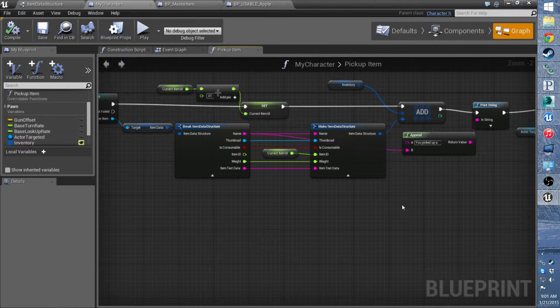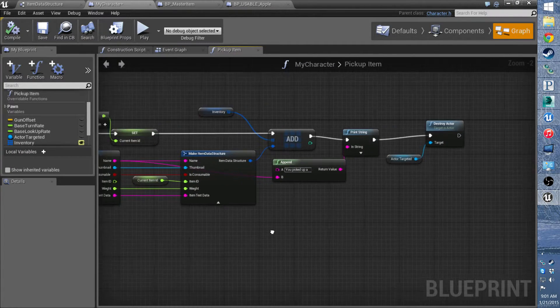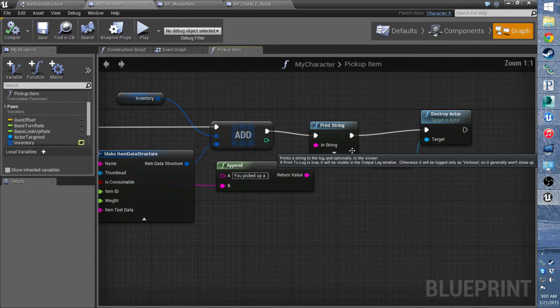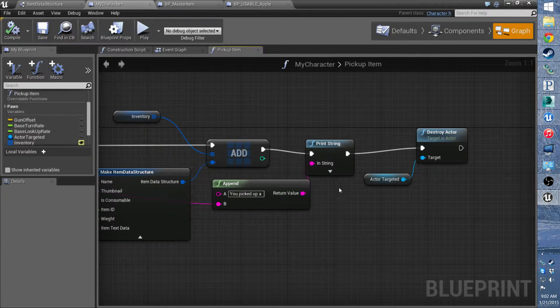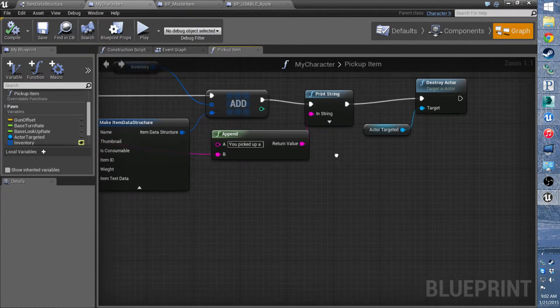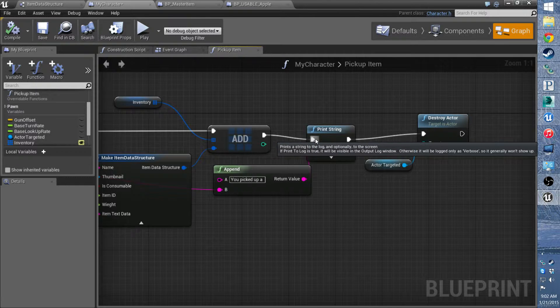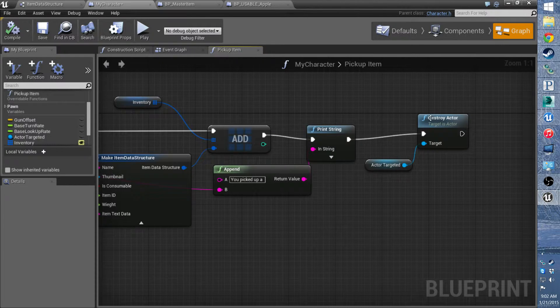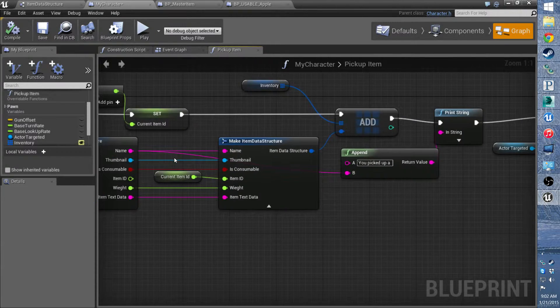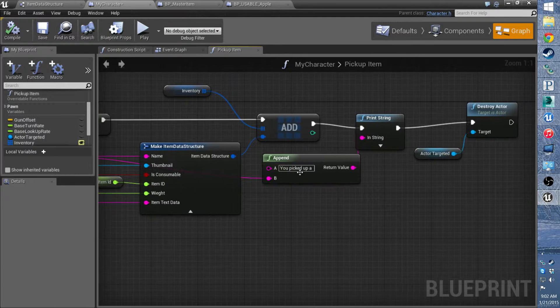On pick up item, you may have noticed that it didn't work in the last video. You need to move the print string after the add. If you destroy the actor, this data gets destroyed, so it'll just say you picked up a blank.